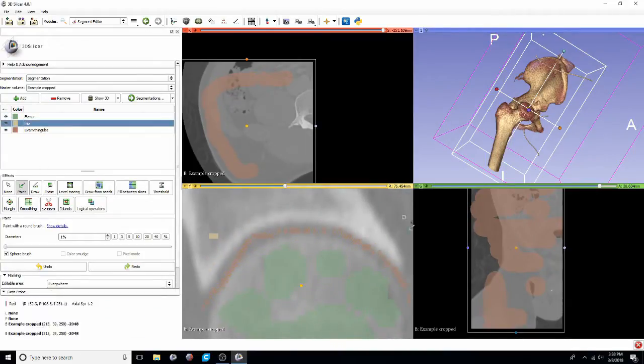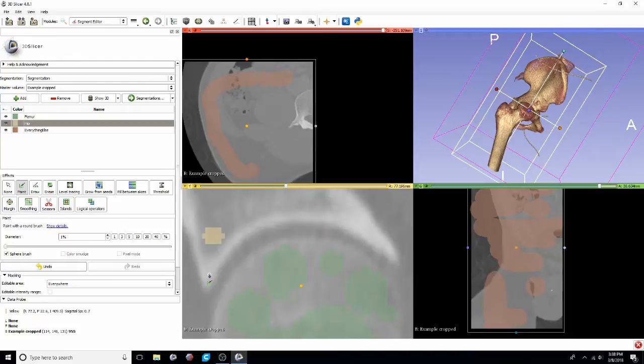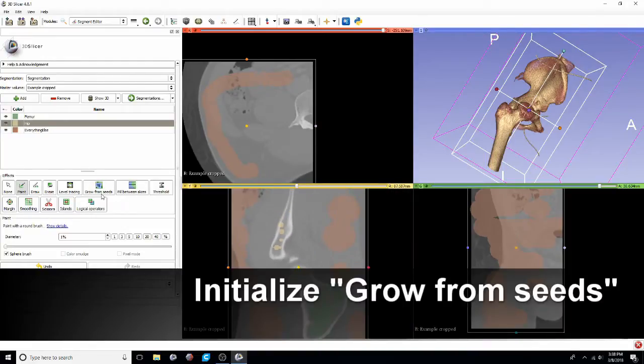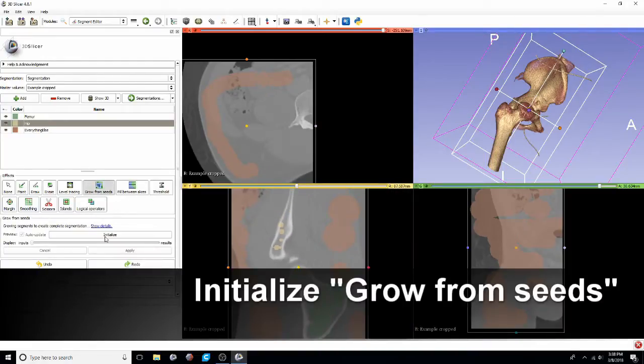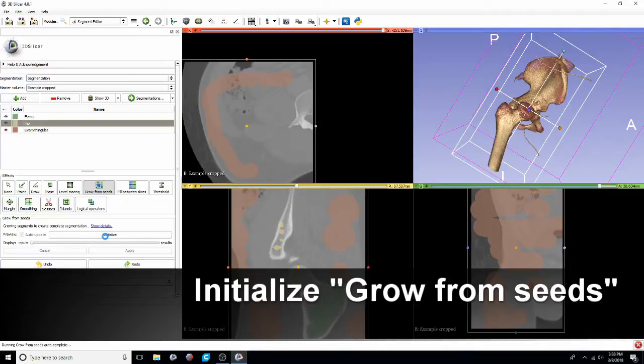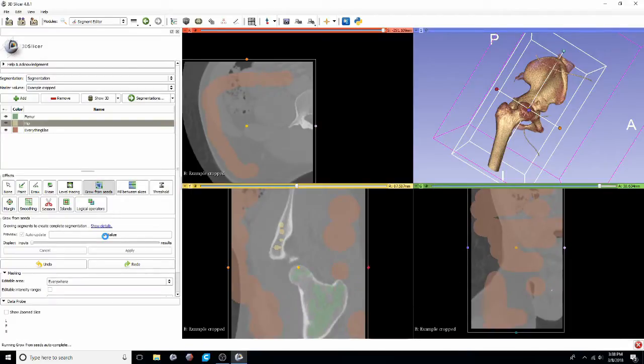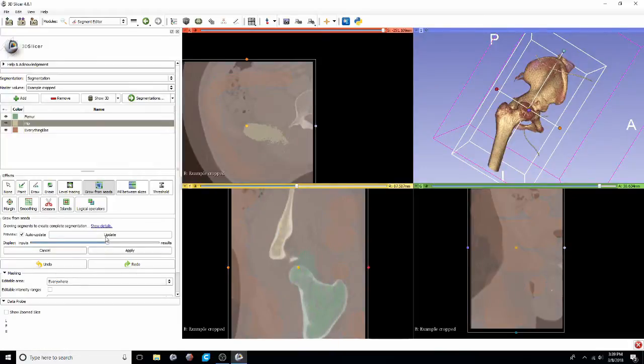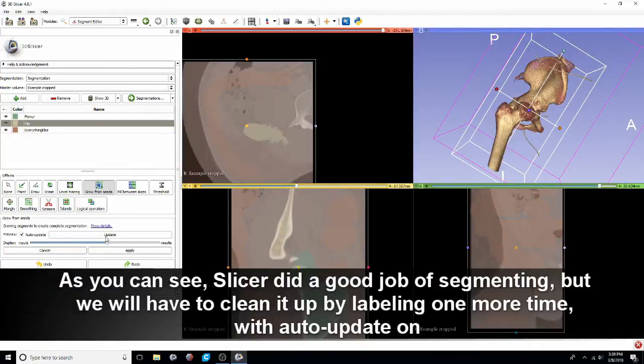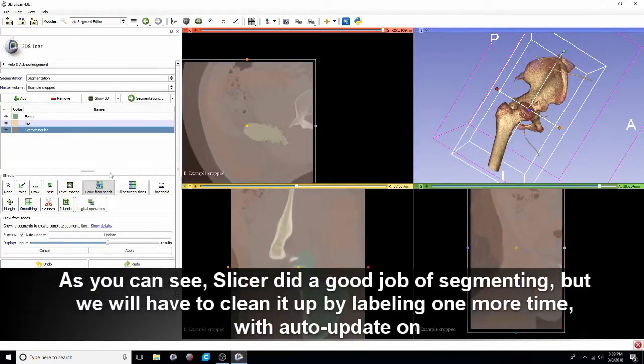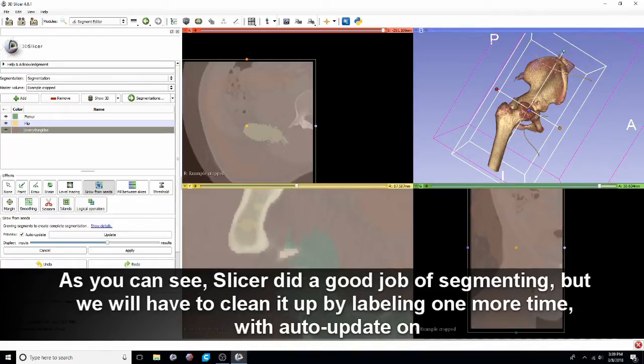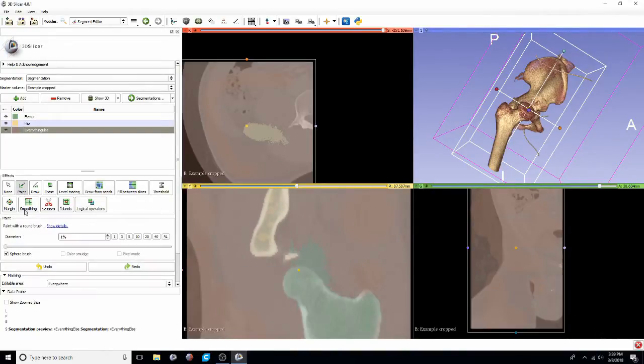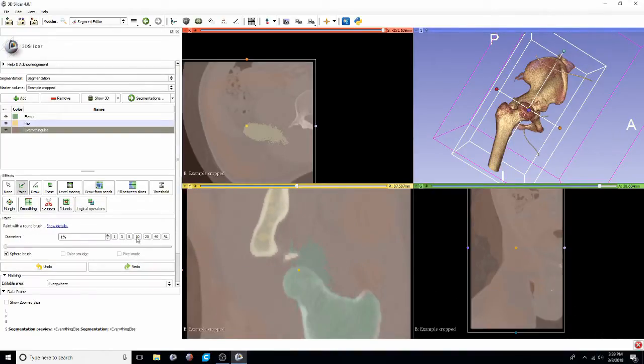Once you're kind of happy with the seeds that you've placed, you'll go to that grow from seeds tool and then click the initialize button. Give your computer a second to load. And as soon as it's done processing, you'll see that those yellow, green and brown regions will have kind of filled most of the screen. As you can see, slicer did a pretty good job of figuring out what's hip and what's femur. But we will always kind of have to clean up a little bit,